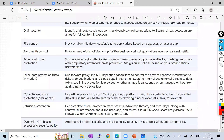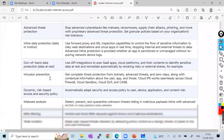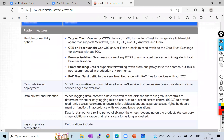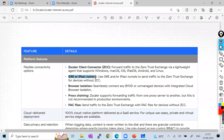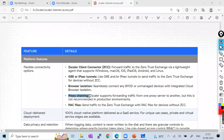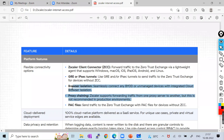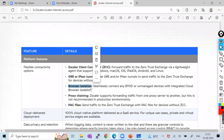Zscaler provides a massive feature set: URL filtering, SSL inspection, DNS security, file control, bandwidth control, advanced threat protection, inline data protection, out-of-band protection, intrusion prevention, dynamic risk-based access and security policy, malware analysis, DNS filtering, web isolation, correlated threat insights, application isolation, and digital experience monitoring. Proxy chaining is also supported — traffic forwarding from one proxy to another — though not recommended in production.